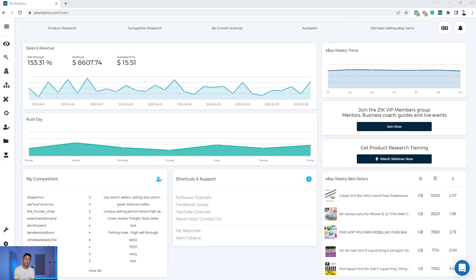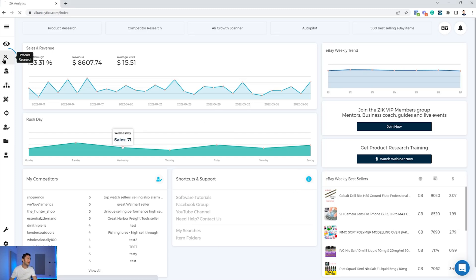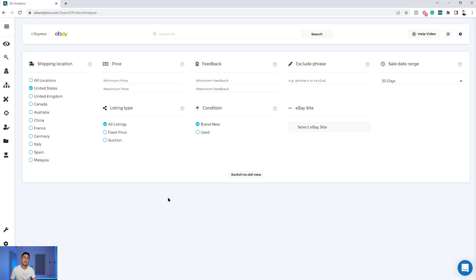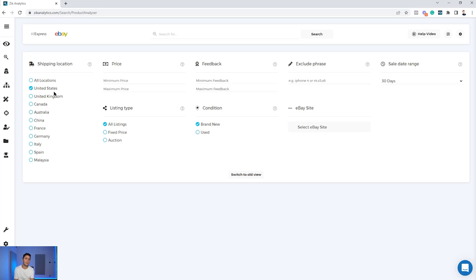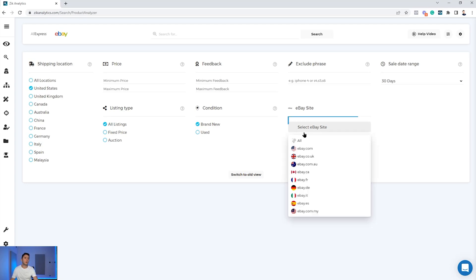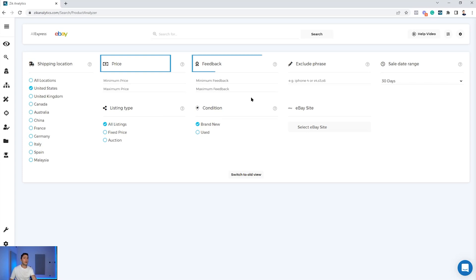We're inside Zik Analytics and I'm going to show you how to optimize your inventory in advance by picking the right product — how to validate demand, make sure you sell at the right price, and make sure you have the right unique selling proposition. I'll go directly to the product research tool. Anytime you come across a product you want to sell on eBay, you go to product research, make sure your settings are correct. For this example I'll use shipping location United States, but it works for all shipping locations and all eBay sites. You can also filter by listing types, conditions, price, feedbacks, negative keywords, and sales date range.